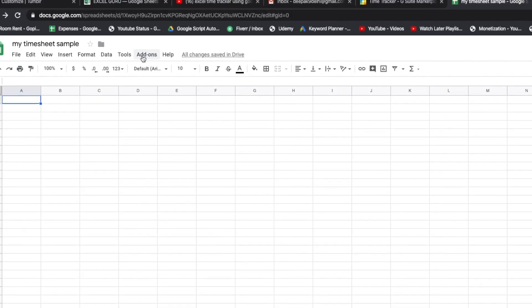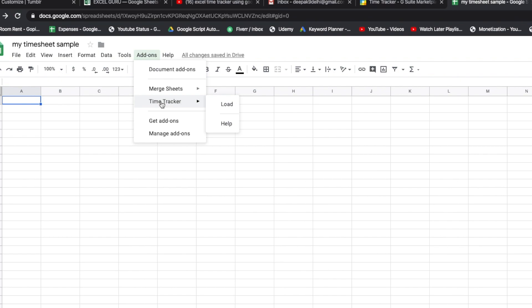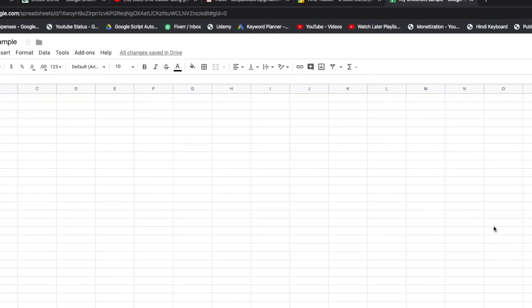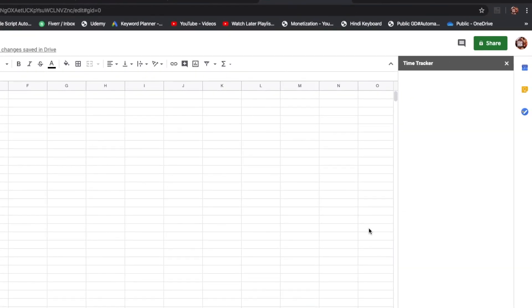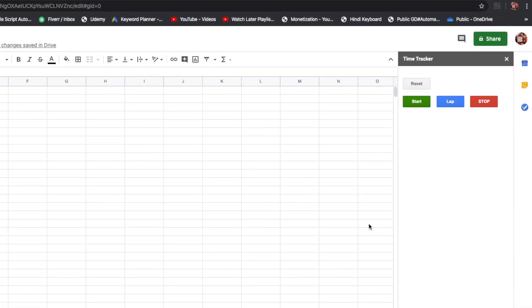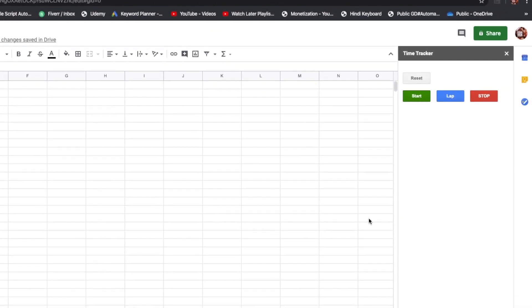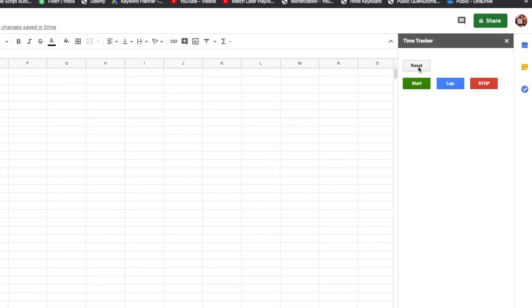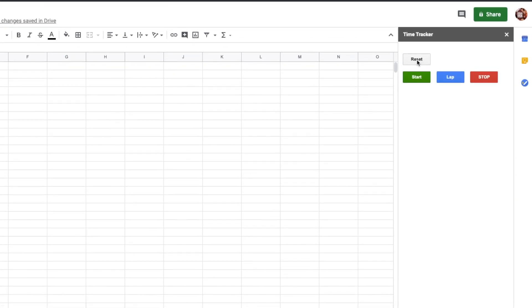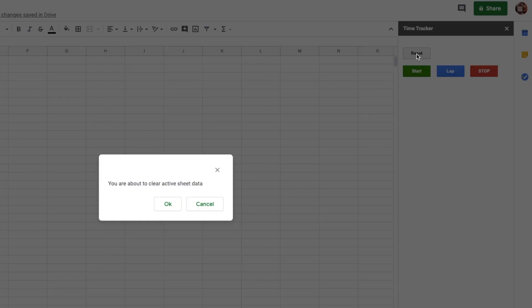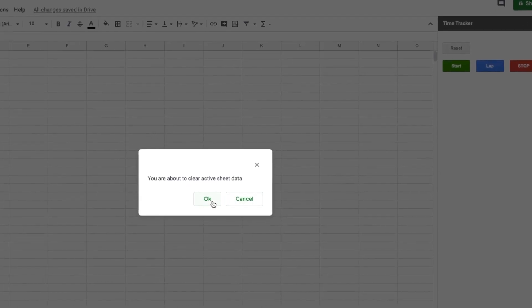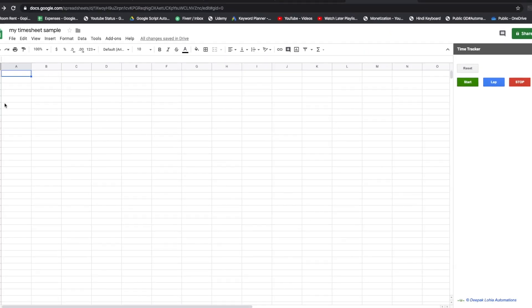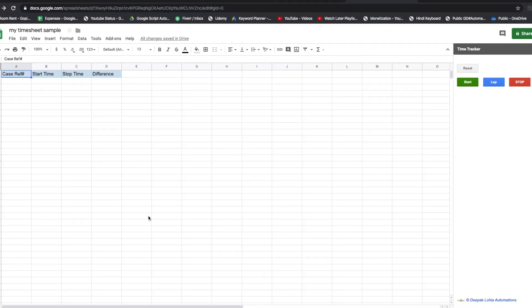If I go to add-ons and go to time tracker and click on load, this is going to load my time tracker. So first of all I have to click on reset - this is to get the headers and everything. Now if I click on start, it is going to record my start time.